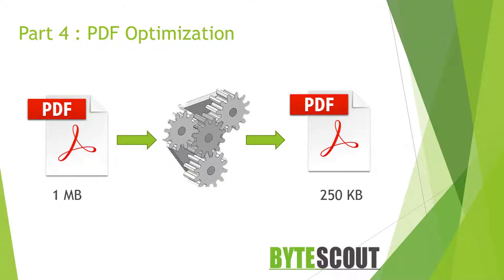PDF files can contain a bunch of different objects like bookmarks, links, annotations, form fields, javascripts, or embedded fonts, etc.